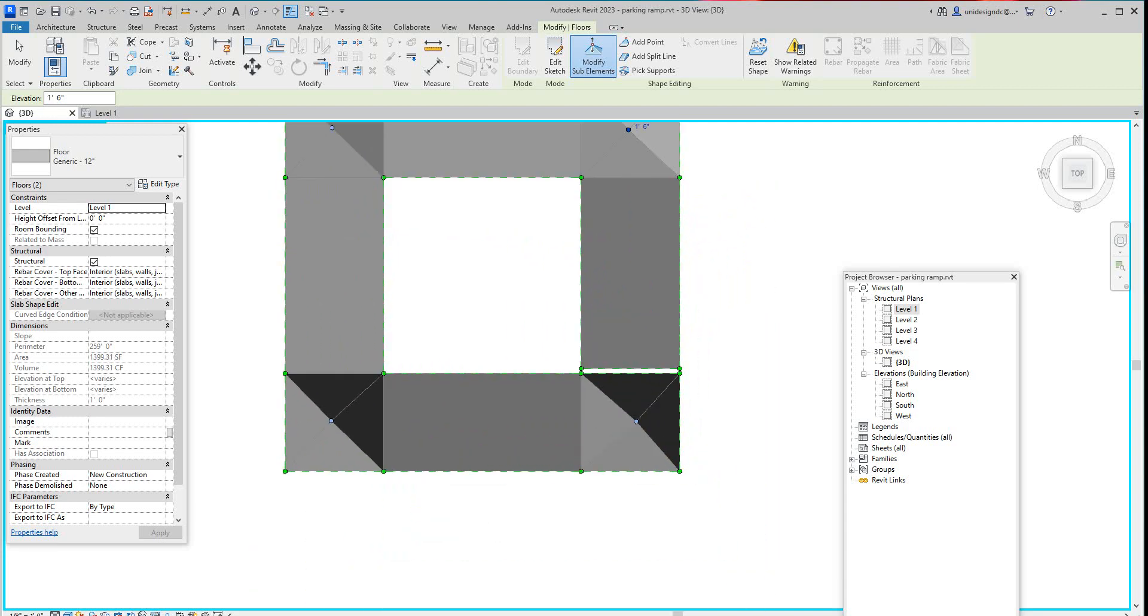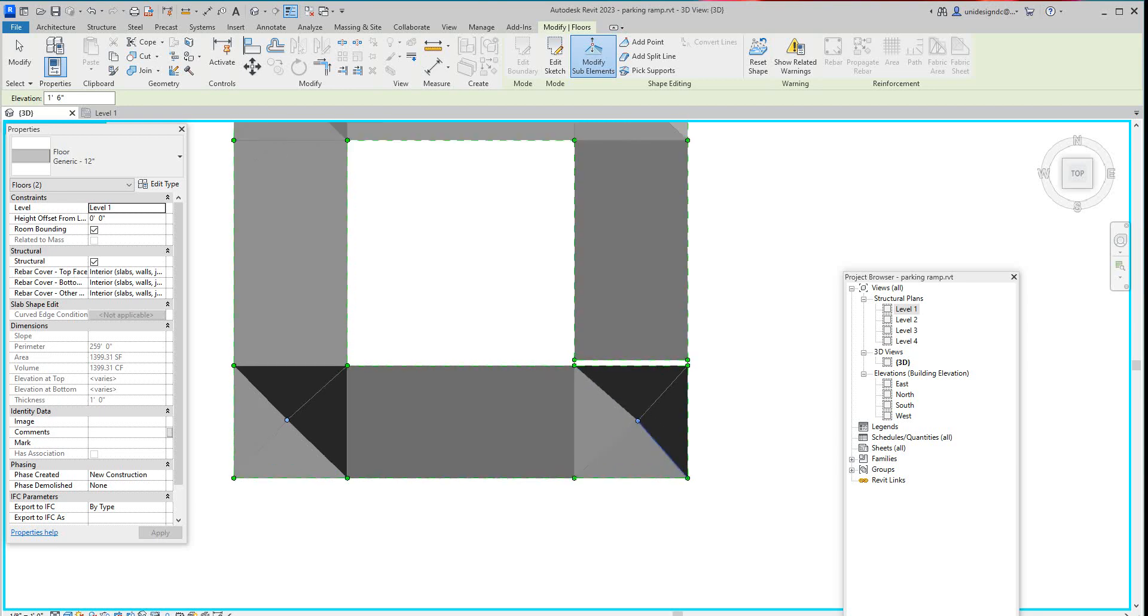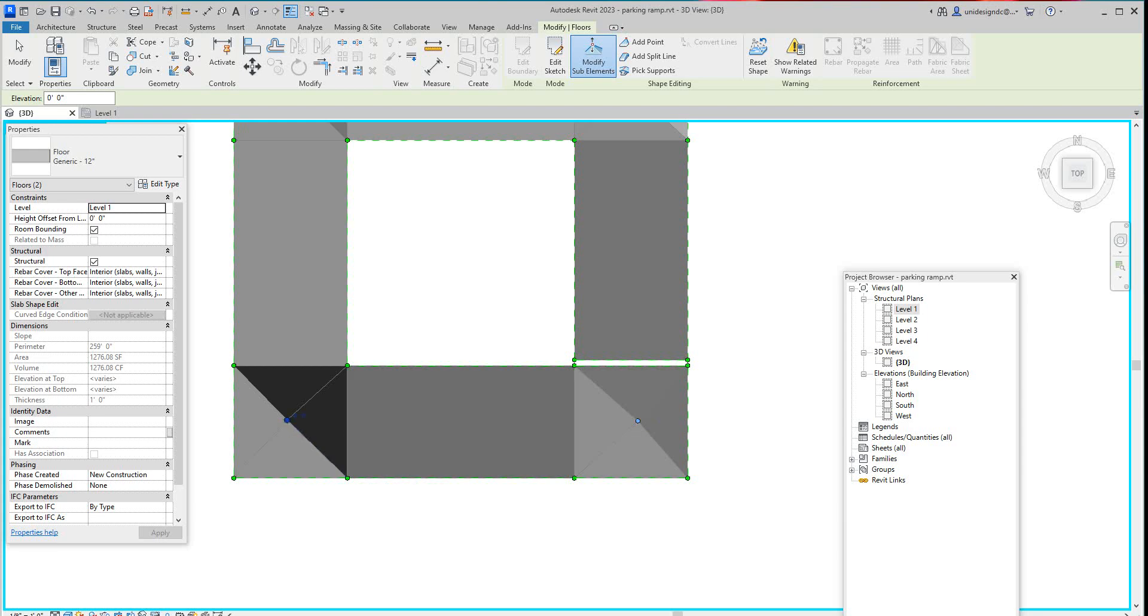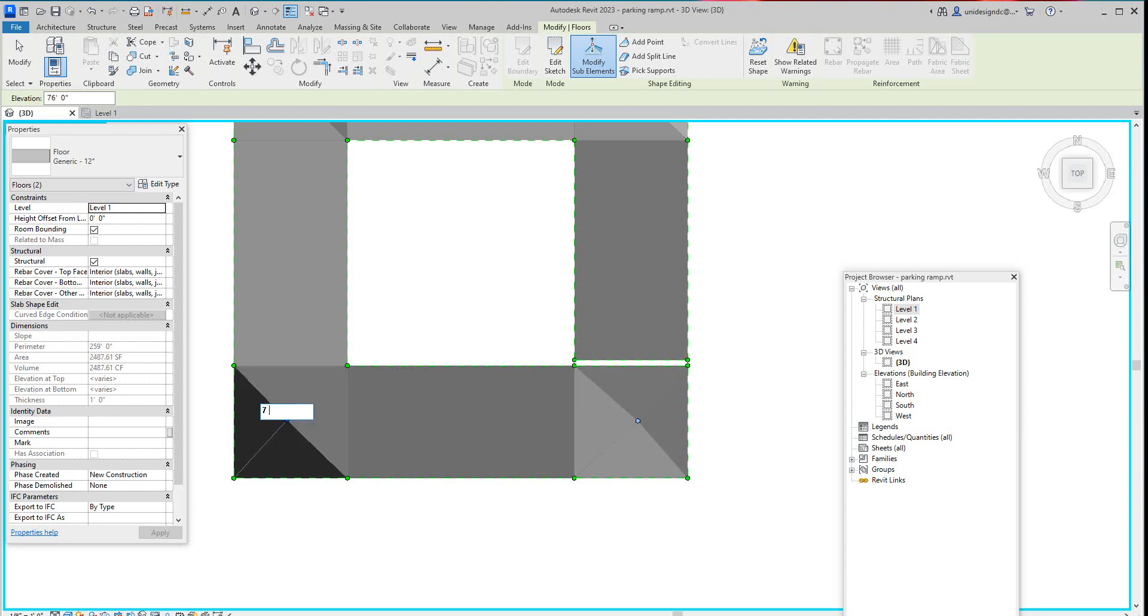Now for this guy here, the bottom right, it's going to be nine six. You just say nine space six. And then this one here, I'm going to make it seven six.